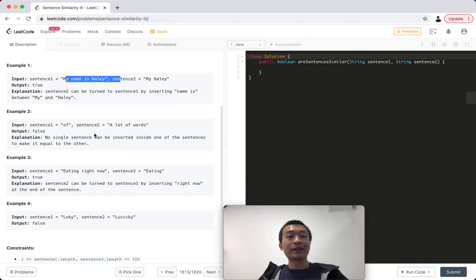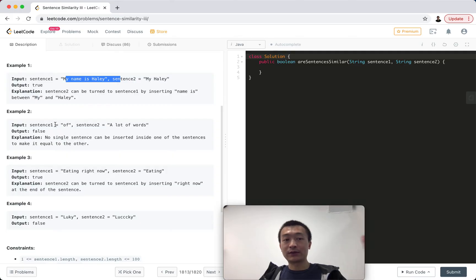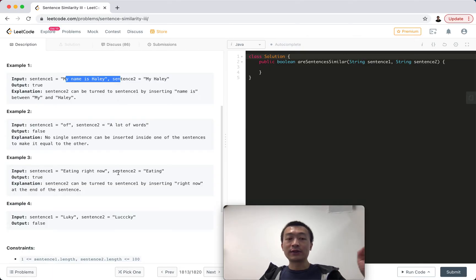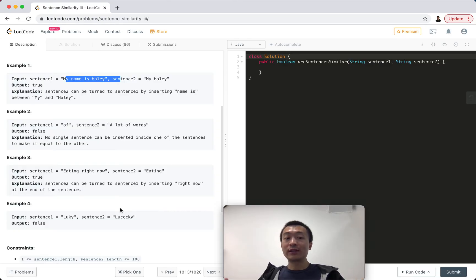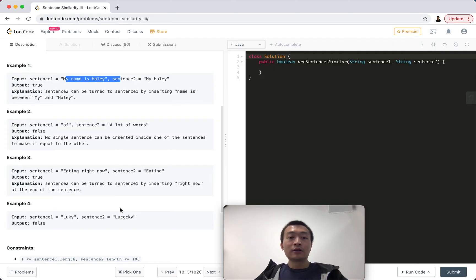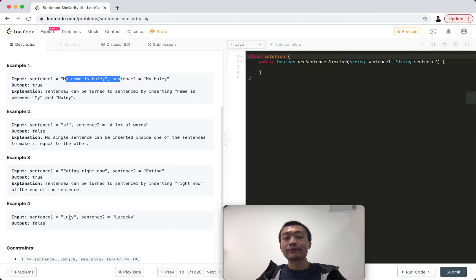For example two, it's clear there's no way we can insert one arbitrary string to make those two sentences equal. For example three, we can just append 'space right now' to sentence two, making these two sentences similar. For example four, these two would never be similar because there is only one word in each sentence and the two words are just not the same, so the conclusion is false.